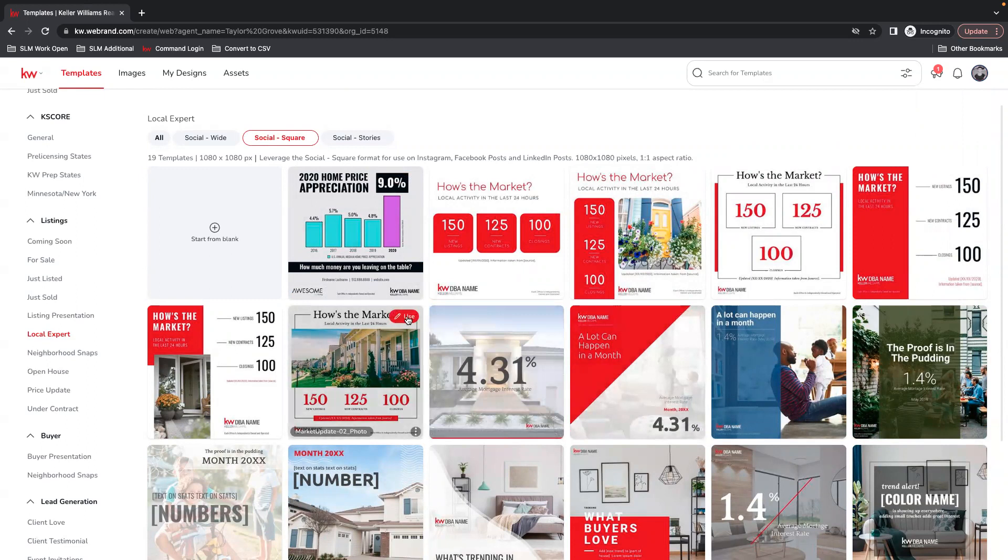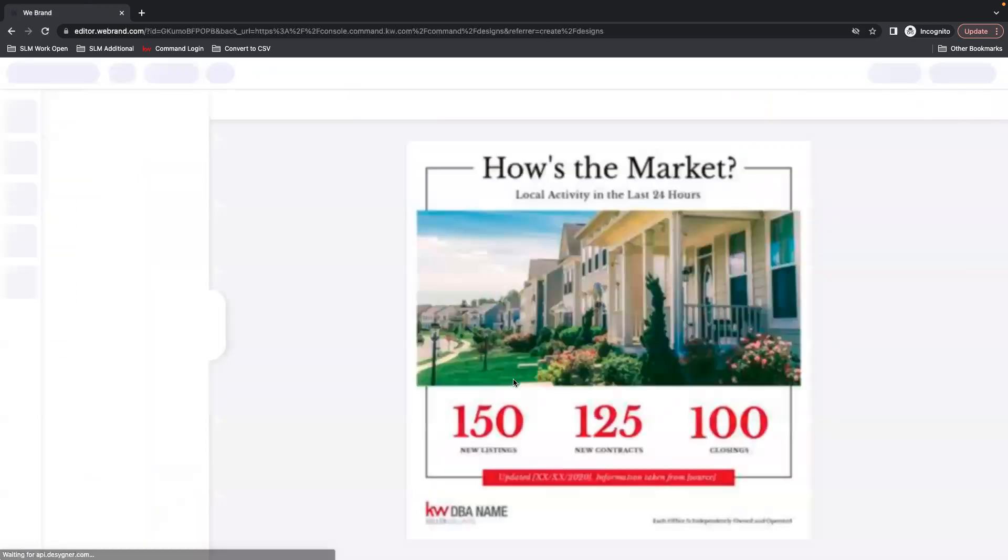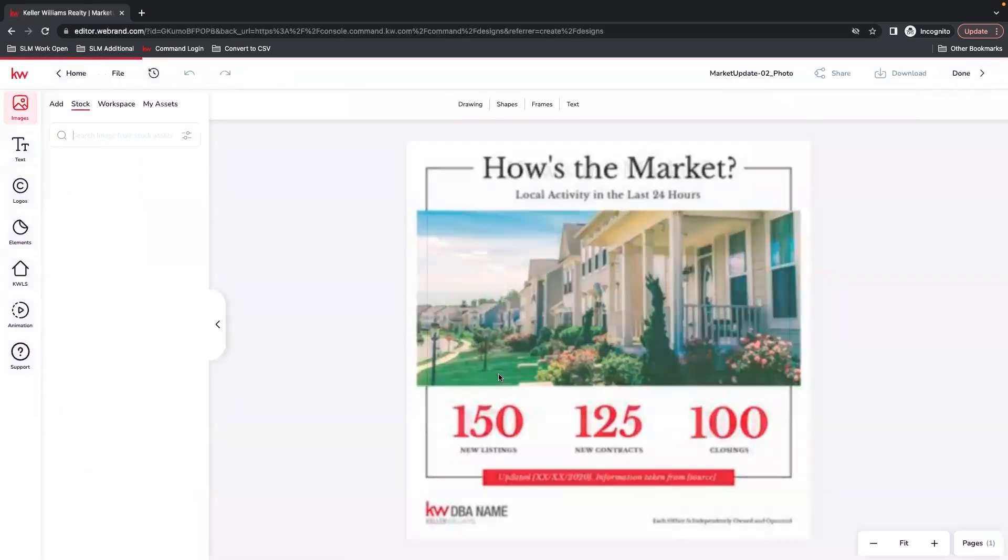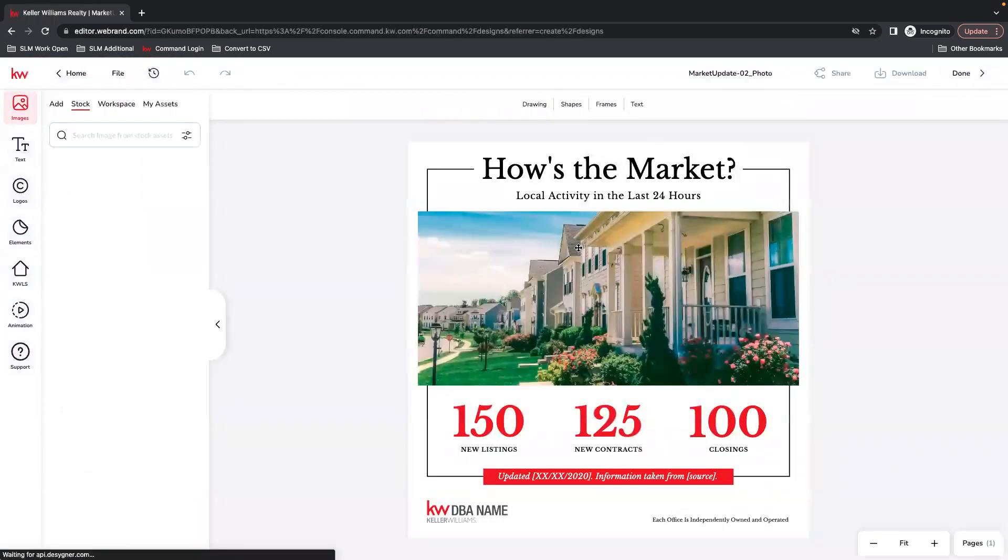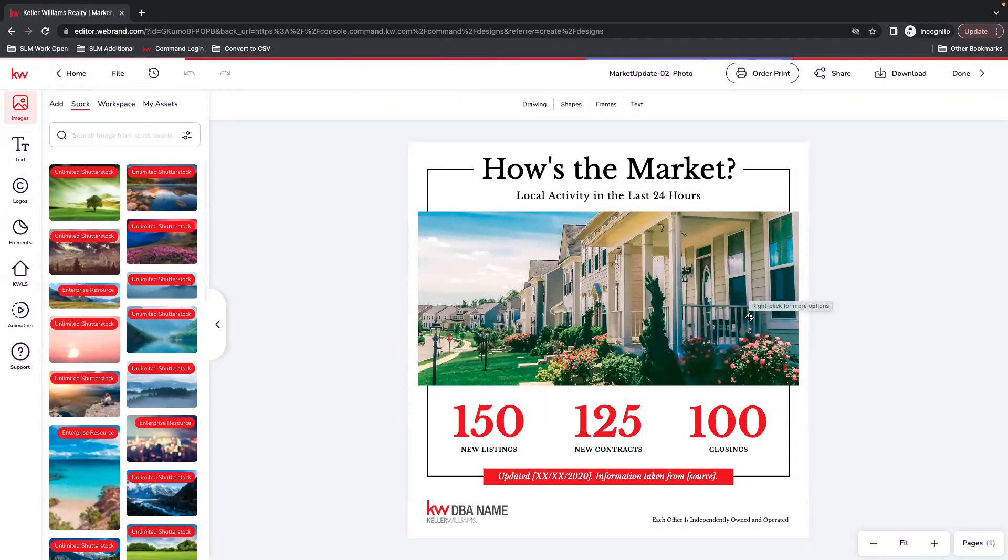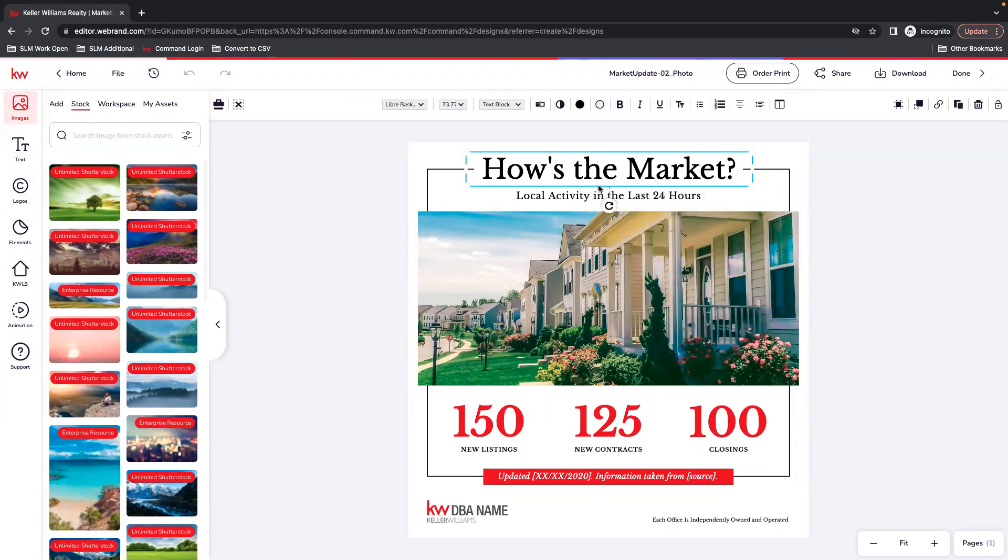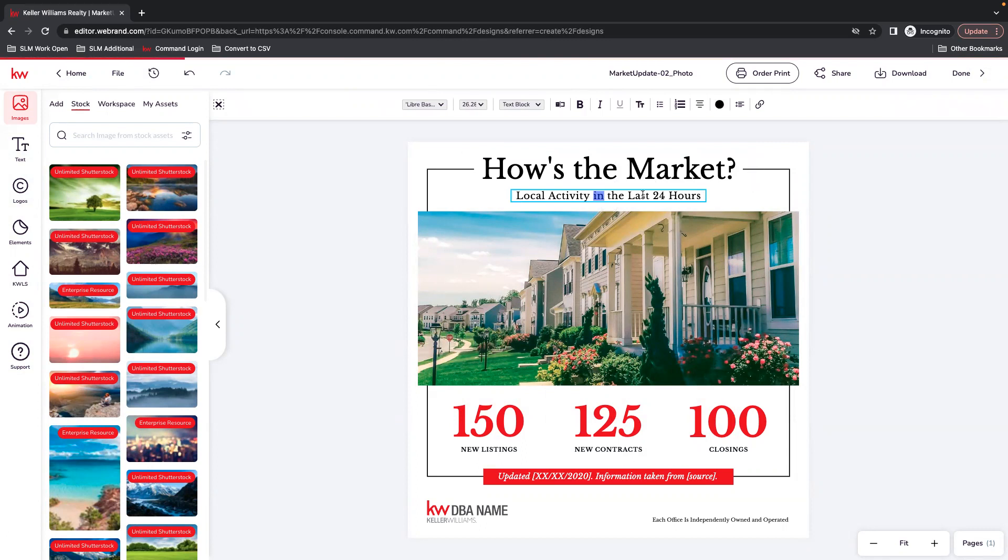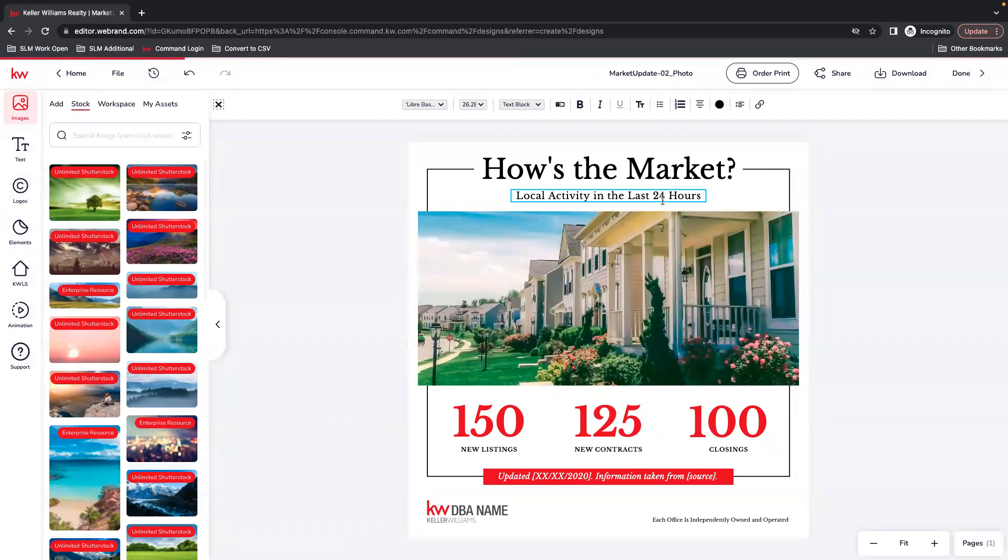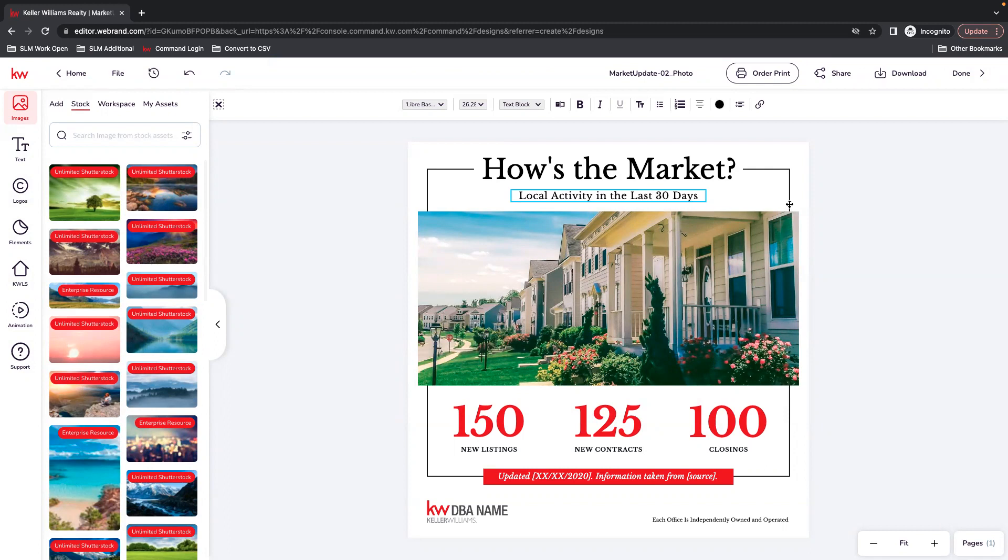And then once you have the design you want to use, you just select it. And then you come into the editor. And now you can change any of this text. So maybe instead of the last 24 hours, if you want to make this a different time frame, you can do that directly typing in the text box.